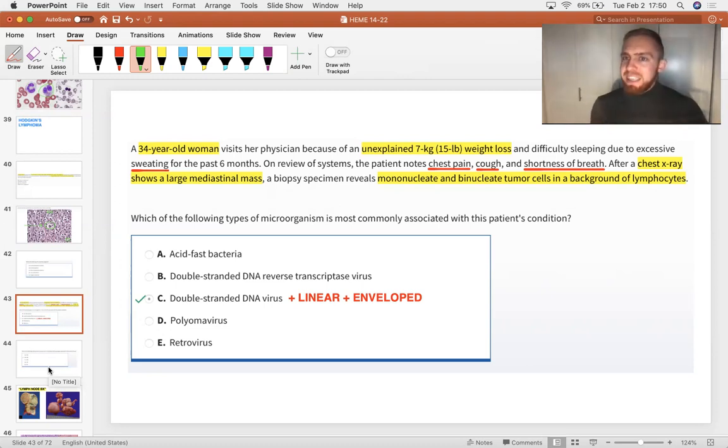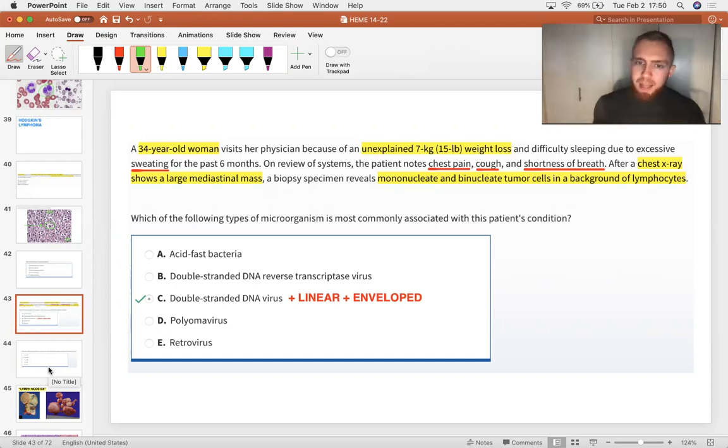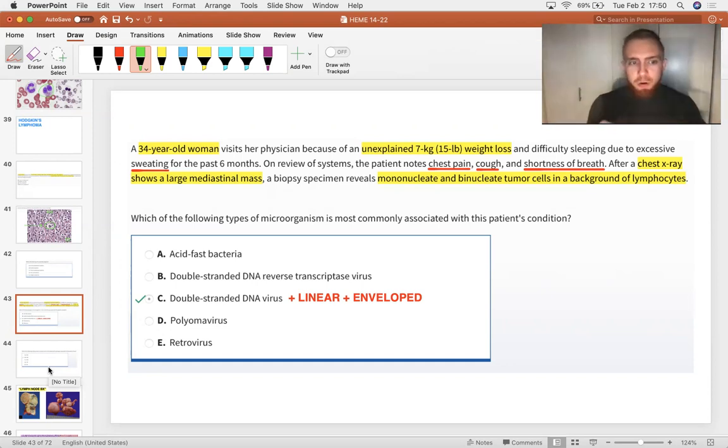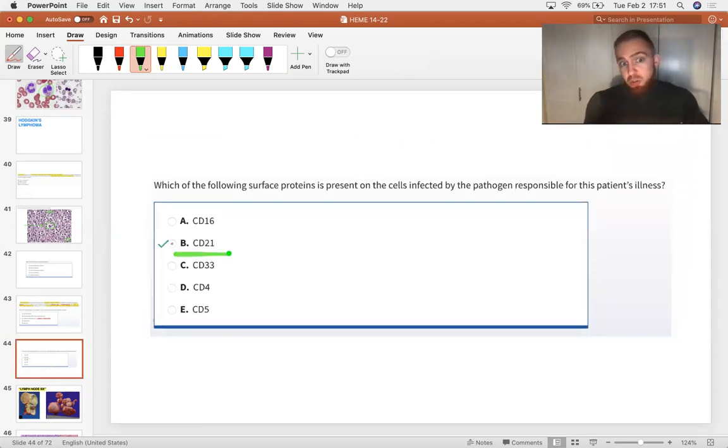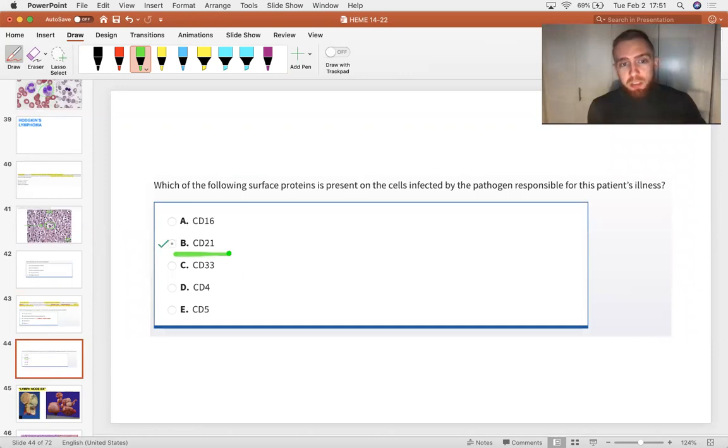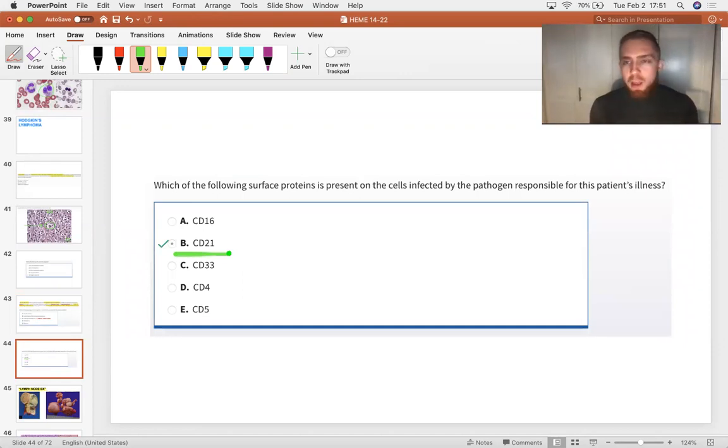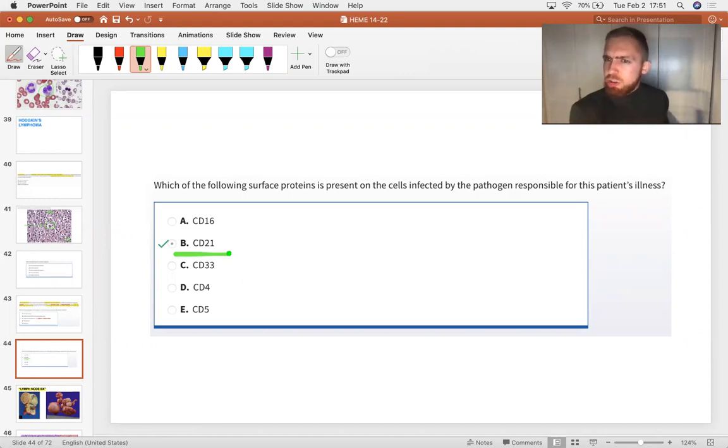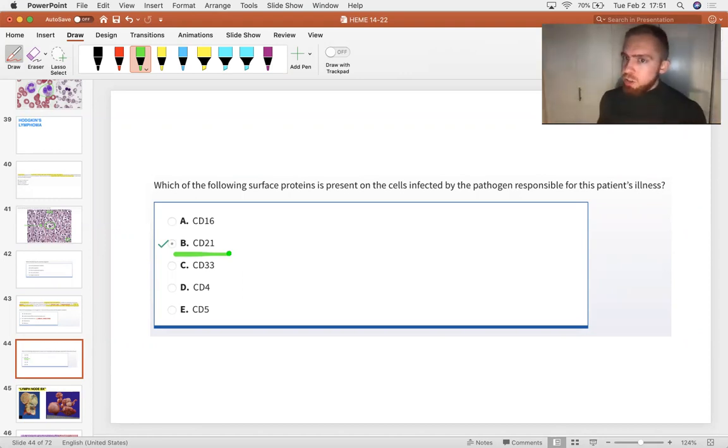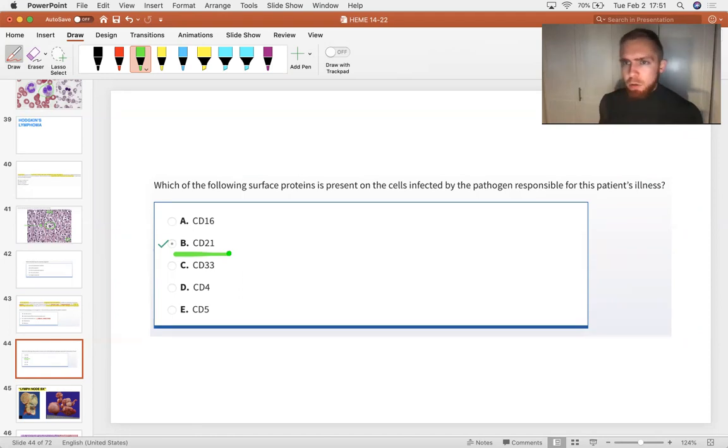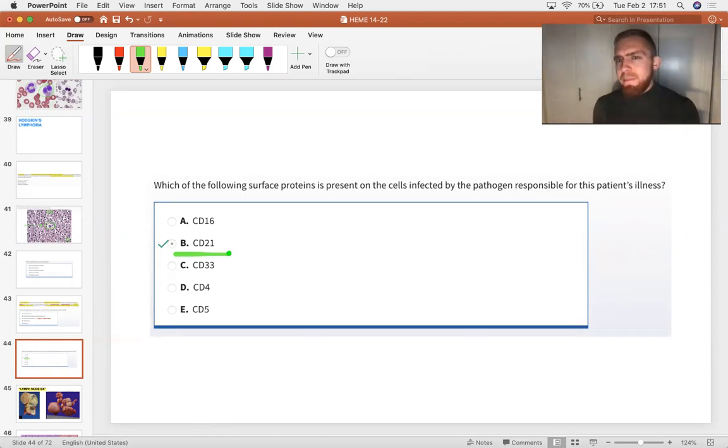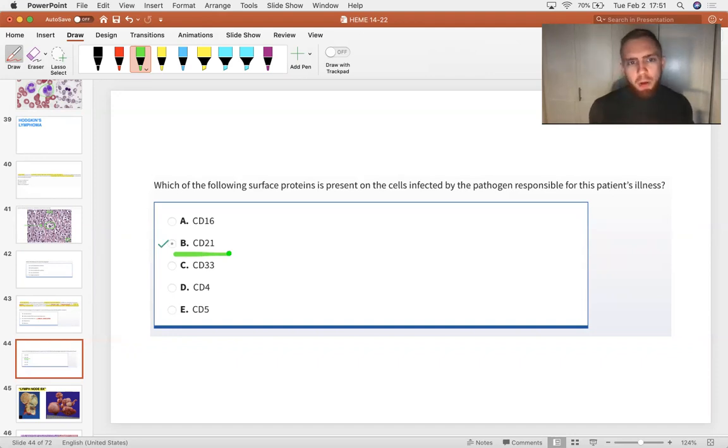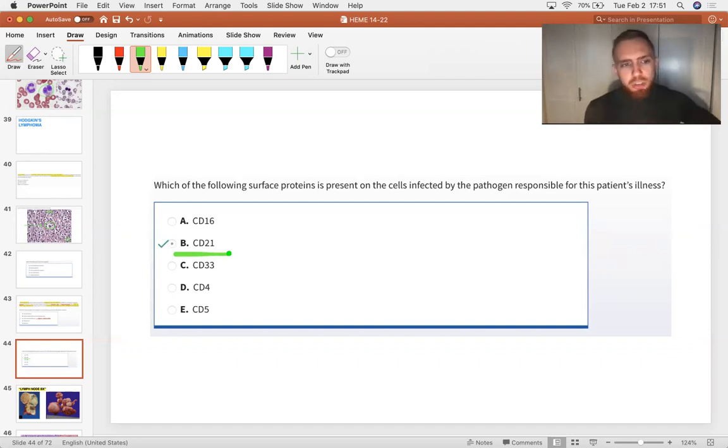So here's another question asking you what receptor does it attach to? CD21 on B cells. They could also ask you what other cancer is it associated with? Remember Burkitt's lymphoma, the endemic form particularly that presents as a mandibular mass. And then they could also ask you about nasopharyngeal carcinoma in a person of Asian origin.